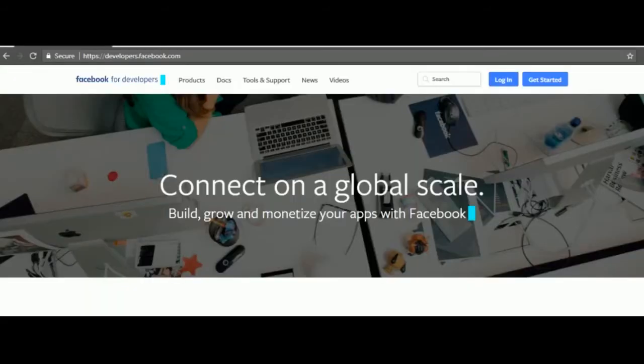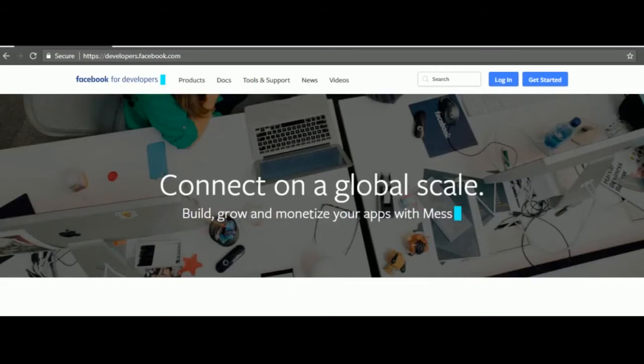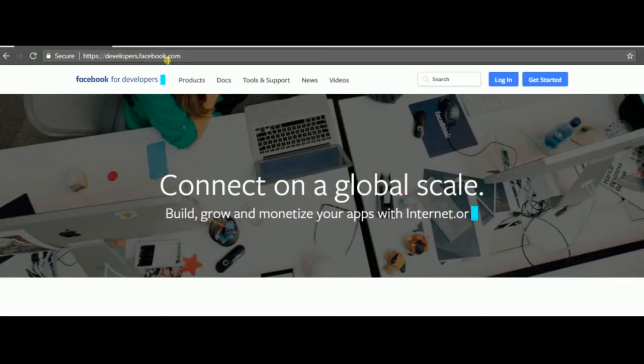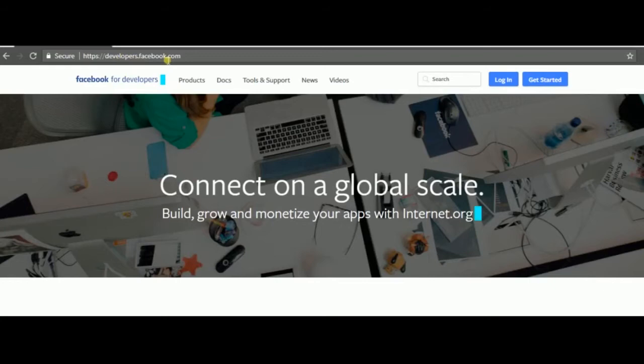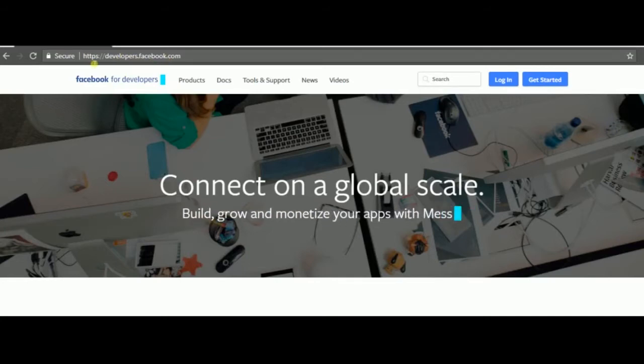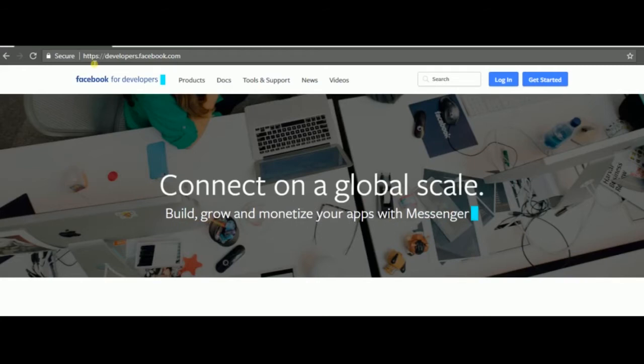Next, you're gonna have to go to developer.facebook.com to create your first Facebook application. Facebook applications are mostly used by programmers, but they're really easy to set up. It's gonna take you a few seconds to create an app and then you can connect it through webhook to Dialogflow. Let's just log in.